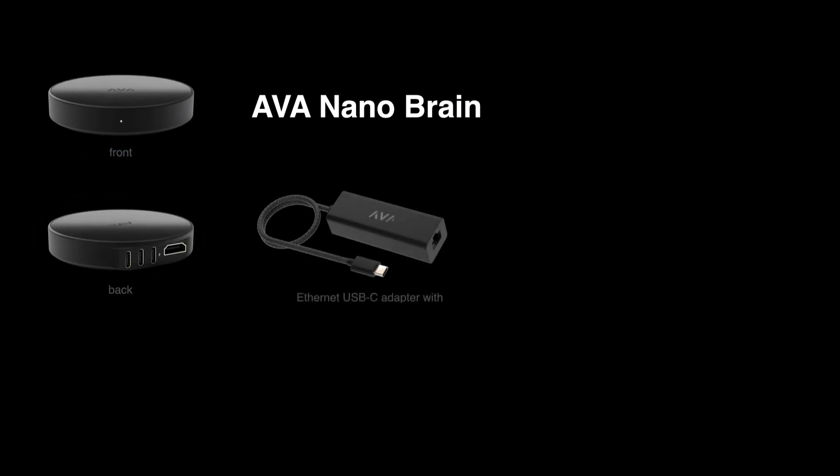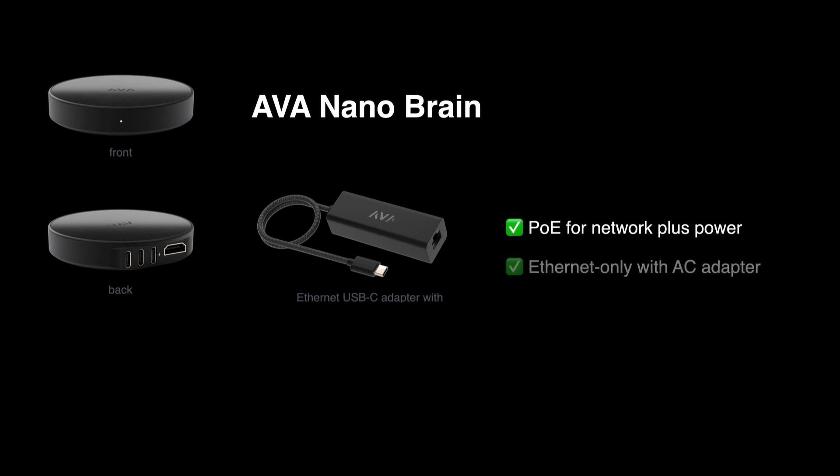Remember that the USB-C Ethernet adapter can connect and power a brain by PoE, or just connect it to the network alongside an AC adapter. Either way performs much better than a Wi-Fi connection.